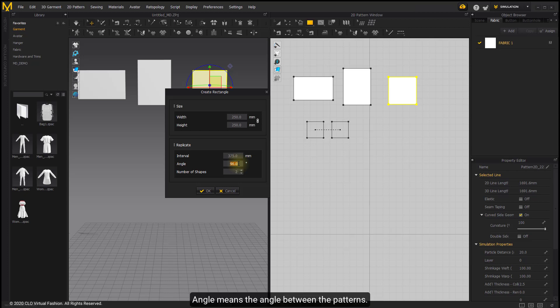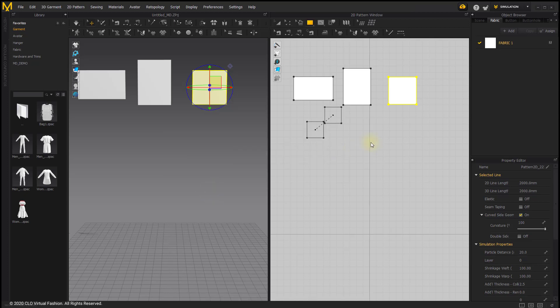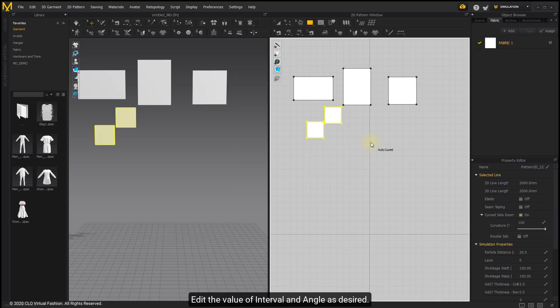Angle means the angle between the patterns. Add the desired values for interval and angle as needed.